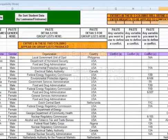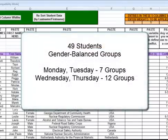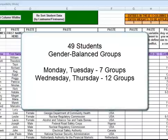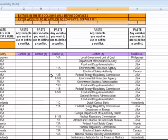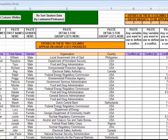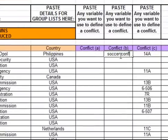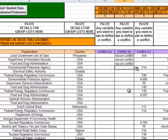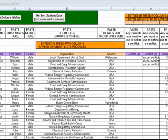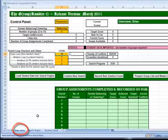In this example, what we're trying to do is have a gender-balanced group with a fictional class of 49 people who are going to be together for four days — Monday, Tuesday, Wednesday, and Thursday. On Monday and Tuesday we want seven groups, and Wednesday and Thursday we want 12 groups. You'll notice you can have five different types of conflicts. Two of these haven't been used, but say you wanted to add an ad hoc one — for example, the top three students all liked opposing soccer teams. You could put 'soccer conflict' there and copy and paste it for those three students, and then each of those three people will be kept apart because of their soccer conflict. So as long as the values are identical, it'll try to separate them into different groups.